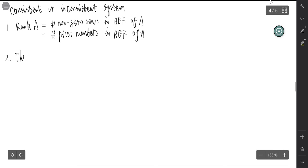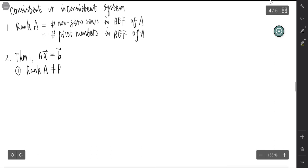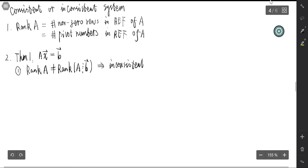By using the definition of rank, we have some results for whether a system is consistent or inconsistent. The first theorem is about the inhomogeneous system Ax equals b. The first result is: if rank(A) does not equal rank([A|b]) — that is, the rank of the coefficient matrix does not equal the rank of the augmented matrix — then the system is inconsistent. That means the system has no solution.